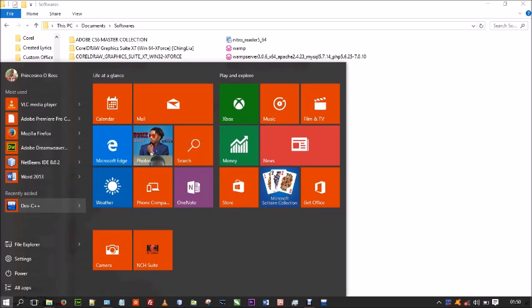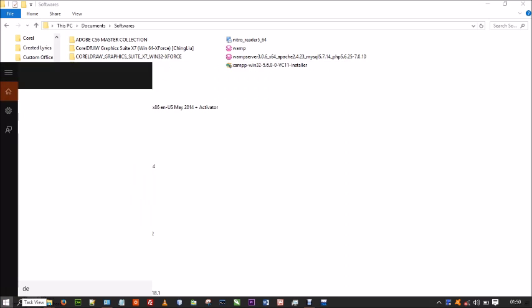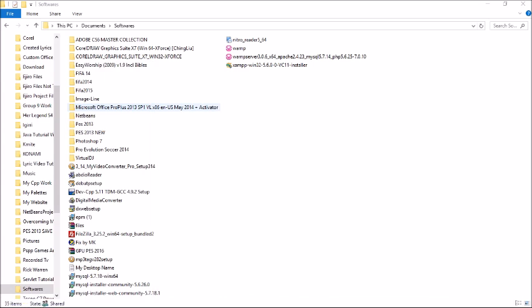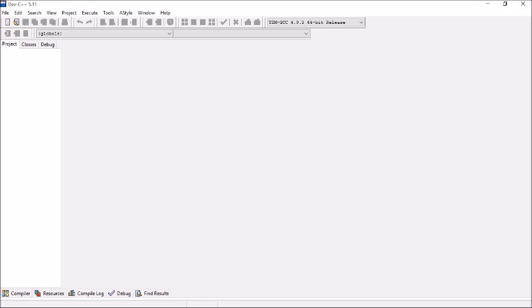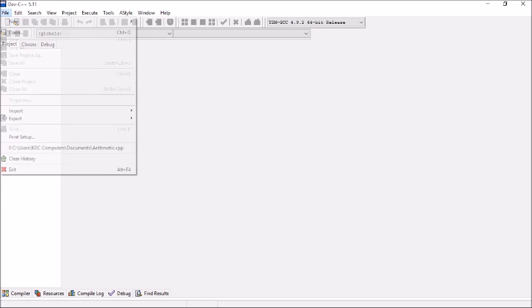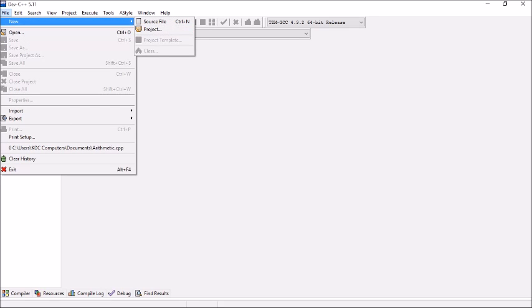You can find it under recently added or just search for Dev, then open it. We're going for just the source file rather than a full project, because we know what we want — an application that can add, subtract, multiply, and divide numbers. You come to File > New, or use Control+N, then click on New Source File and click OK.